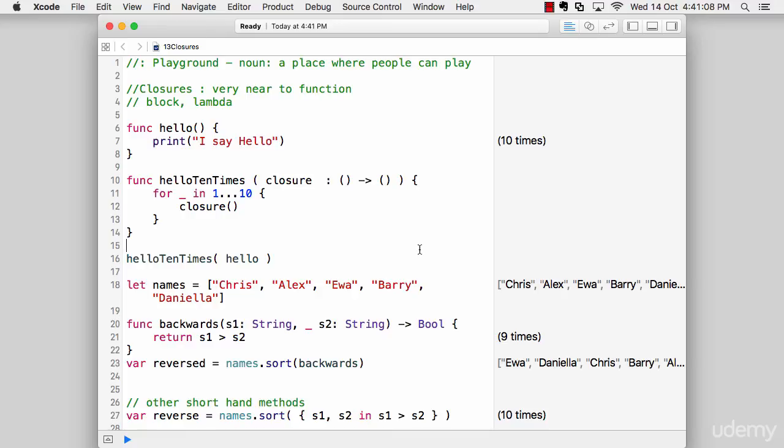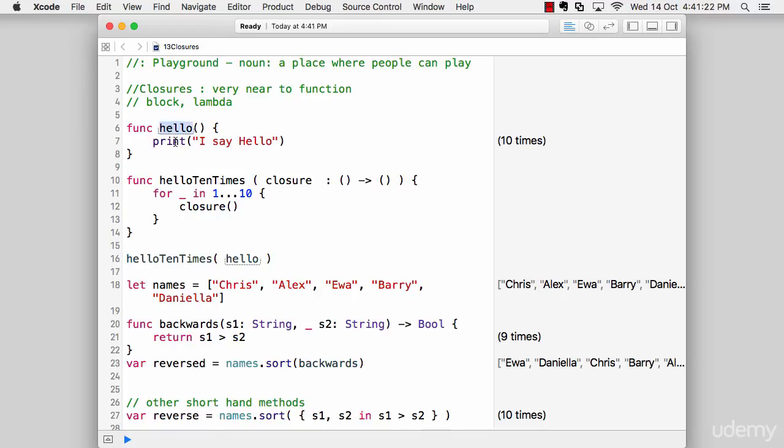How to define a closure? There's a neat trick I always use. If you want to define anything as a closure, just define it as a function first. It's as simple as that. Then let's try to convert it. You can see in line 6, I have a function which says hello and it just prints 'I say Hello'.